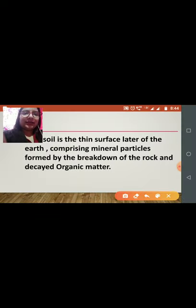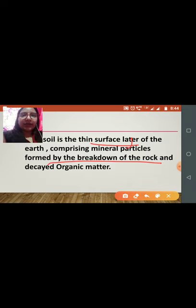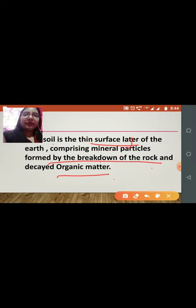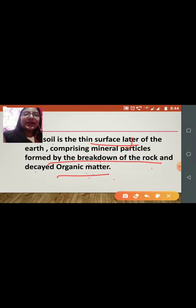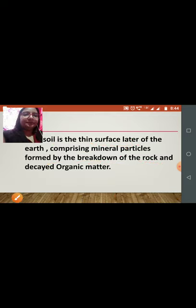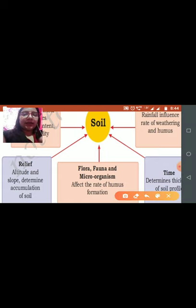Now let us discuss the definition of soil. Soil is nothing but a thin surface layer of the earth that comprises the breakdown of rock through the process of weathering, and decayed organic matter. So in the soil we have two major components: the breakdown of rock particles, and decayed organic matter — meaning decayed vegetation and decayed animals — which add humus to the soil.